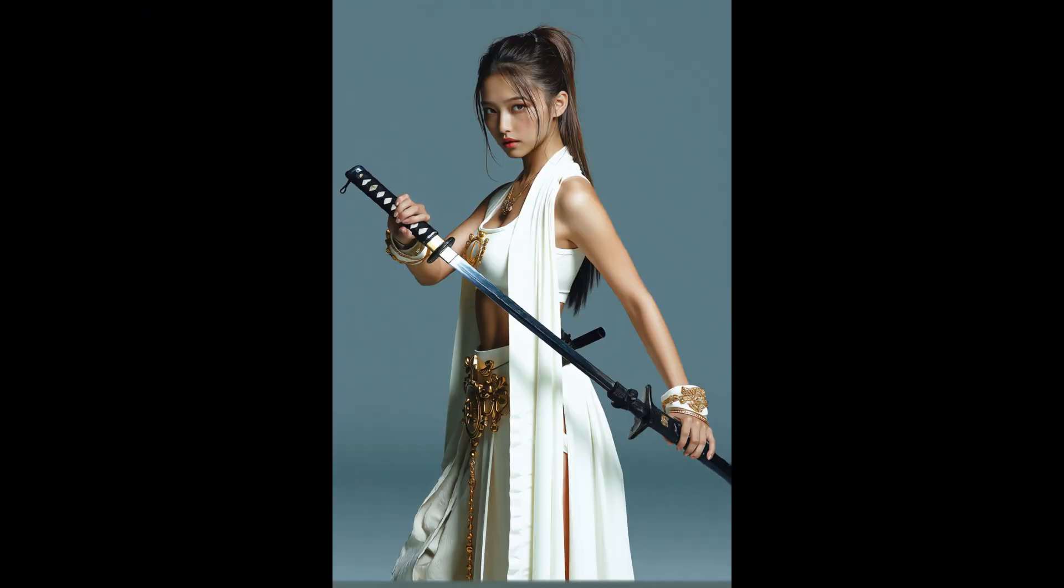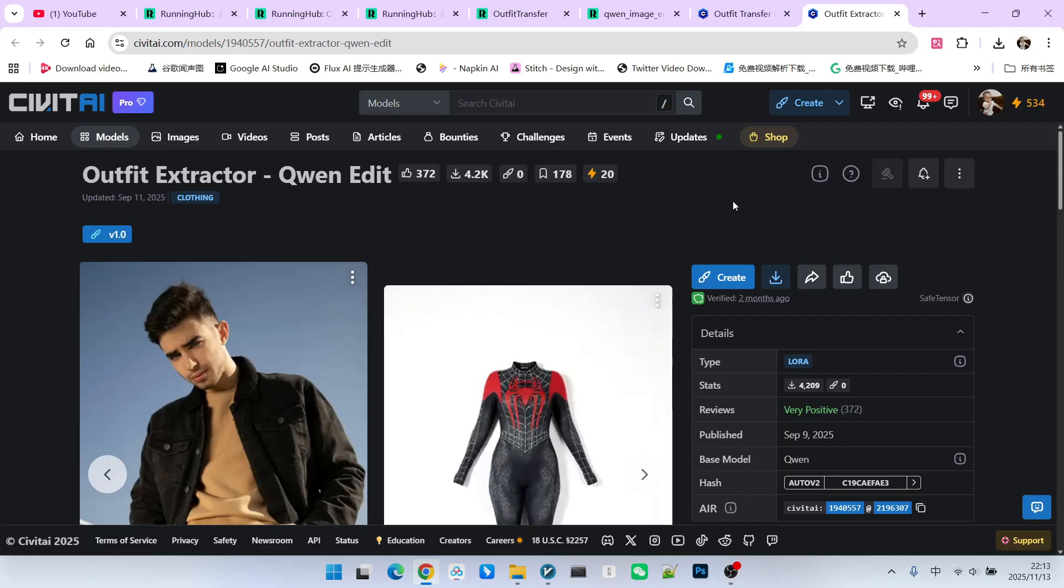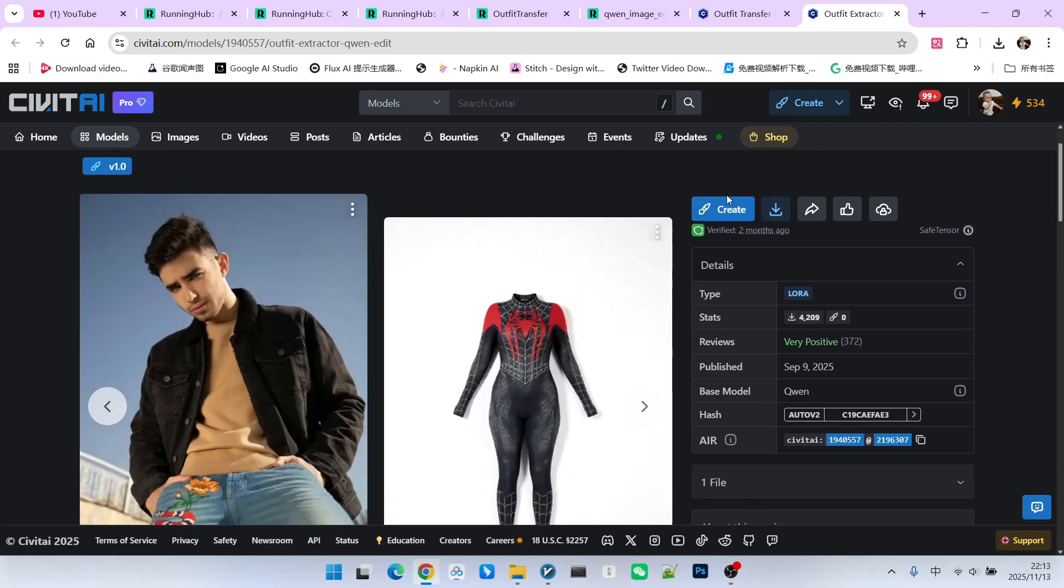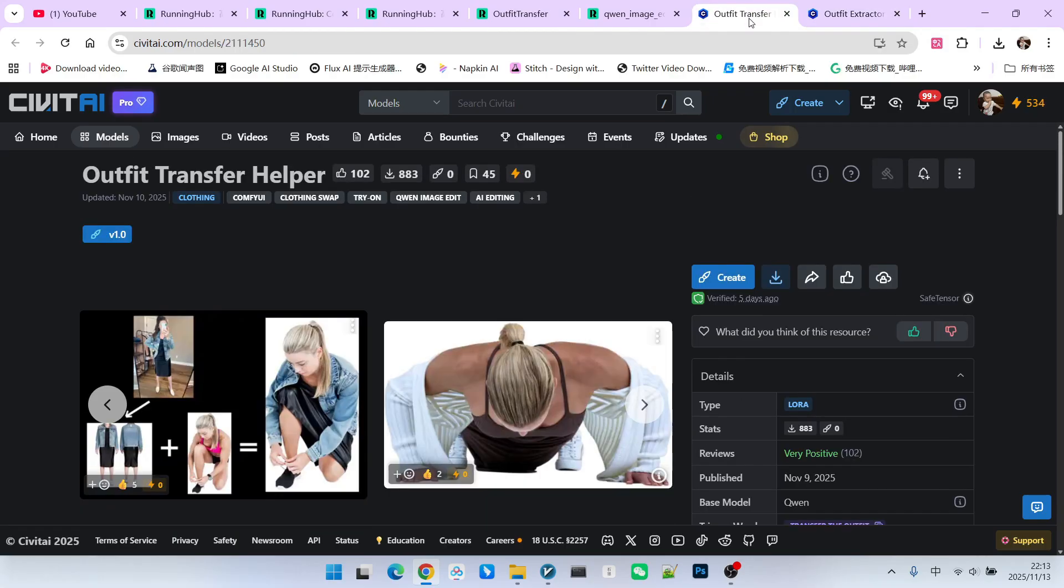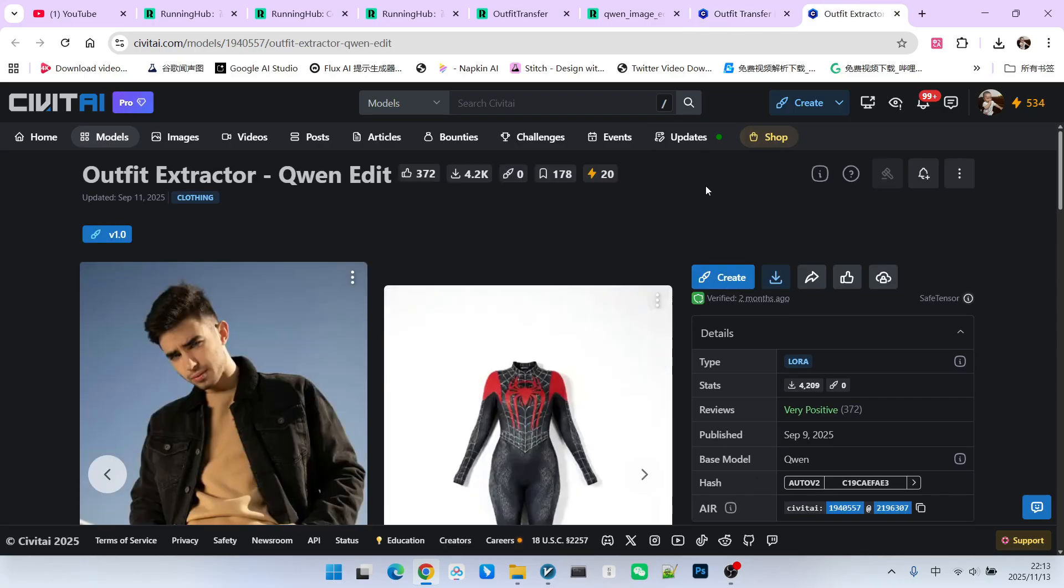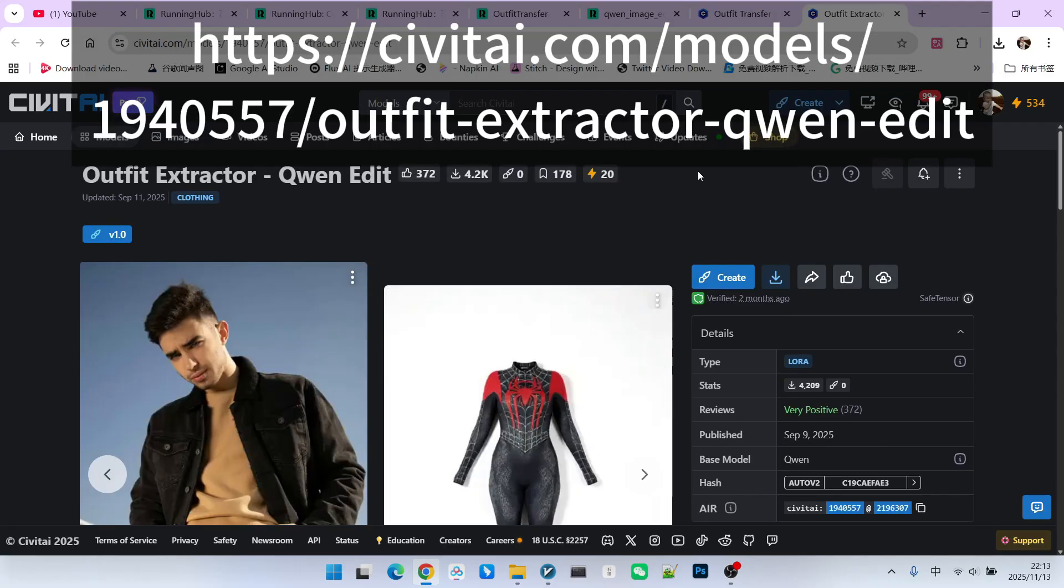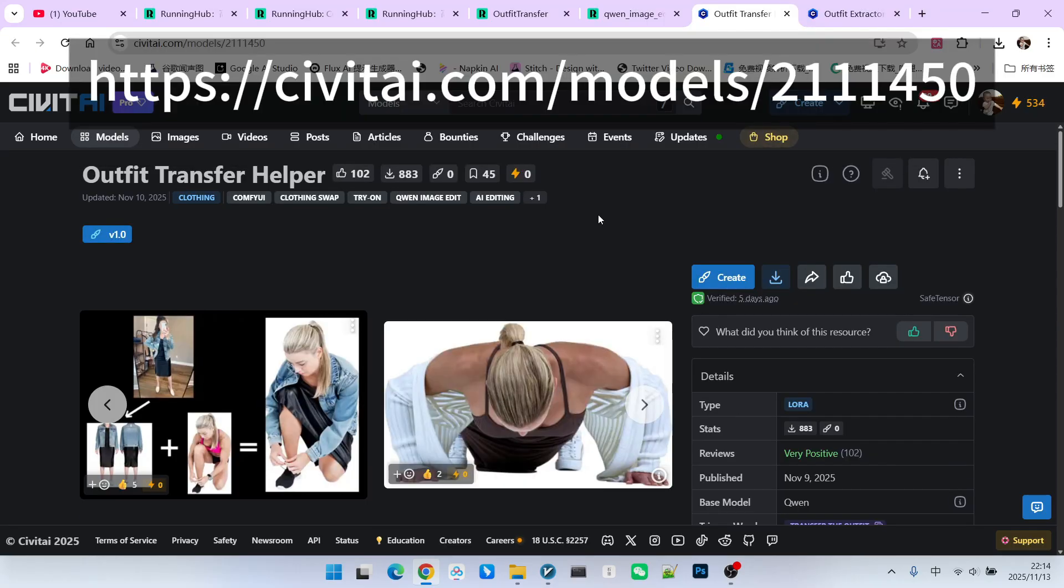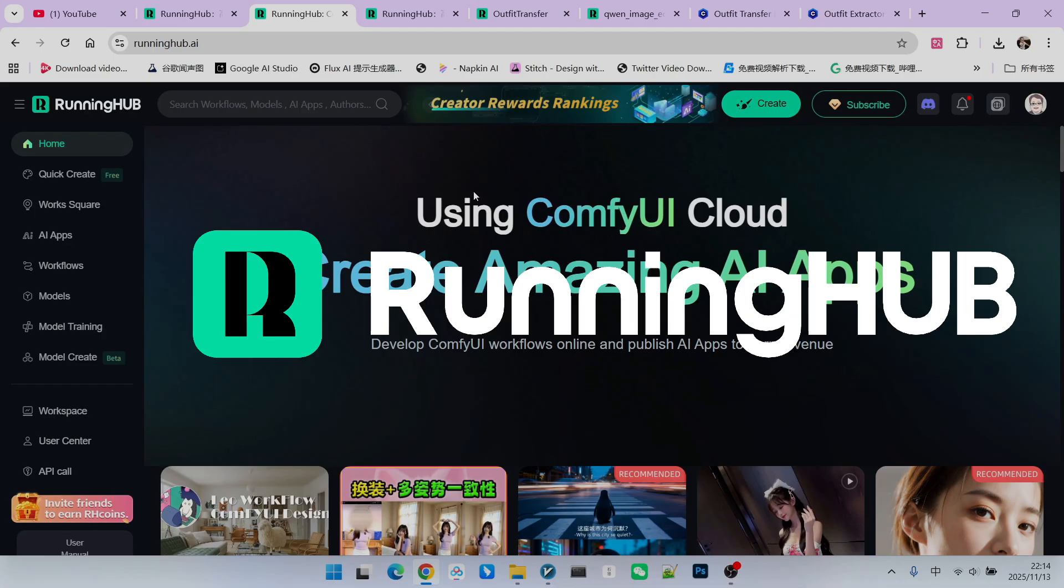Therefore, we will use two QWMH editor LoRas. The first LoRa is used for extracting the outfit, while the second LoRa is used for transferring the outfit onto another character. What you are seeing now are the download links for these two LoRas. Next, let's look at the specific workflow. I have also built the workflow on RunningHub.